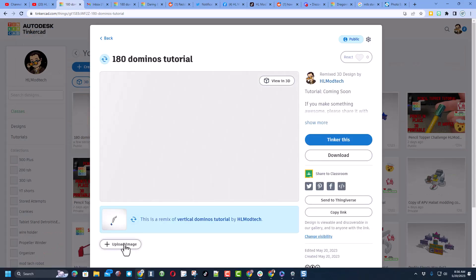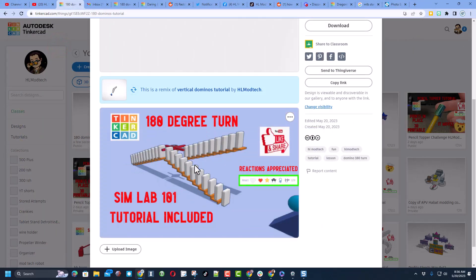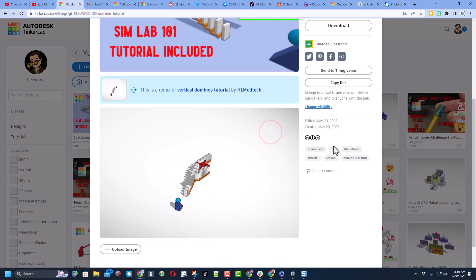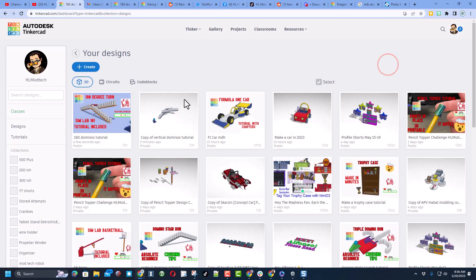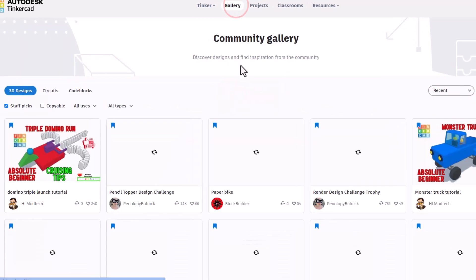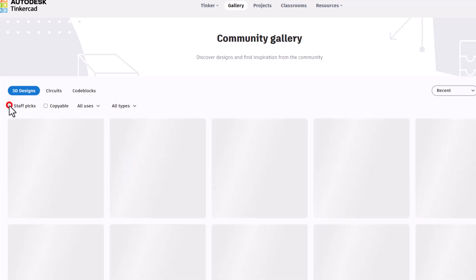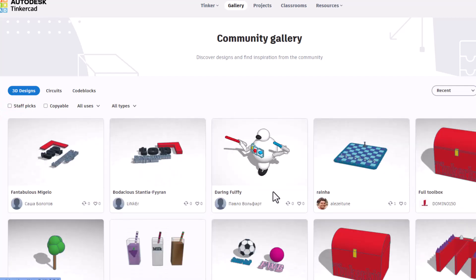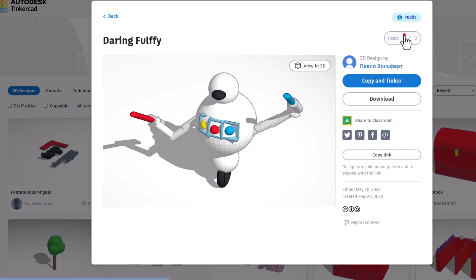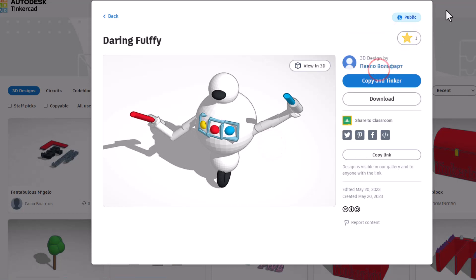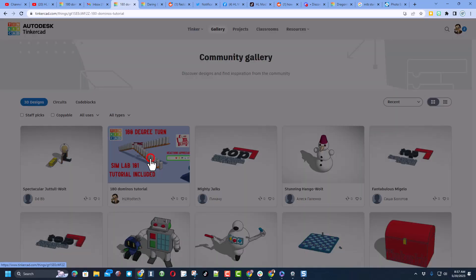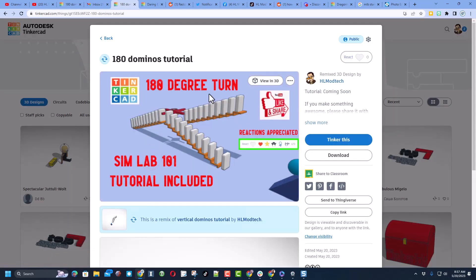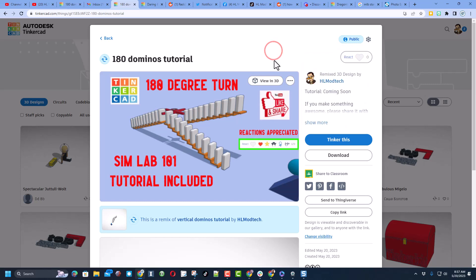Friends I do recommend uploading an image. I create my images in Pixlr and as you can see it looks a lot cooler. I'm also going to set that as the cover image. Friends after you do that if you check the gallery of course you'll see the amazing staff picks and if you shut that off you'll be able to see the latest epic designs. Of course if you see one you like make sure you give it a reaction and after a while friends your design will show up in the gallery for people to give a reaction.